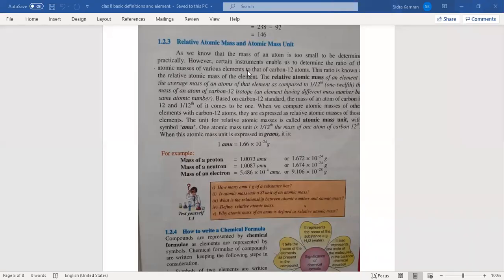Now we are going to discuss about the relative atomic mass and atomic mass unit. What is the relative atomic mass and what is the atomic mass unit?